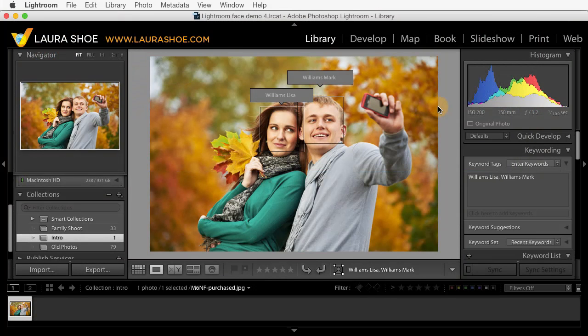Welcome everyone. I'm Laura Hsu. In this and the next video, I'm going to show you how to use the new face tagging feature in Lightroom 6 and Lightroom CC. I'll show you how to tag faces, how to convert your old people keywords for use in face tagging, how to organize your people keywords, and then once you've tagged people, how to find photos with those people in them.